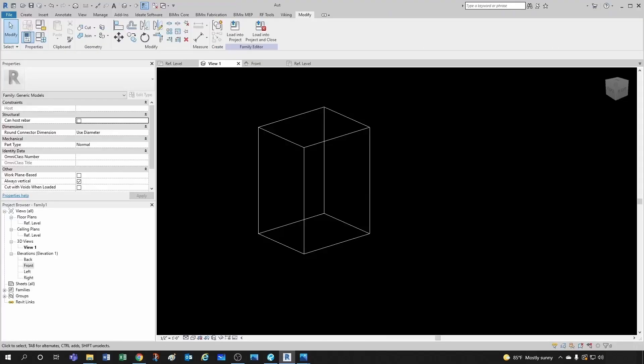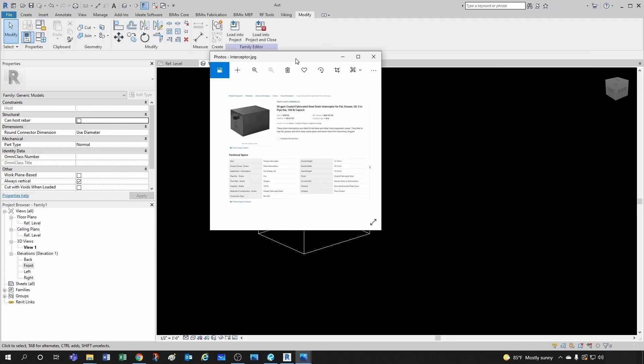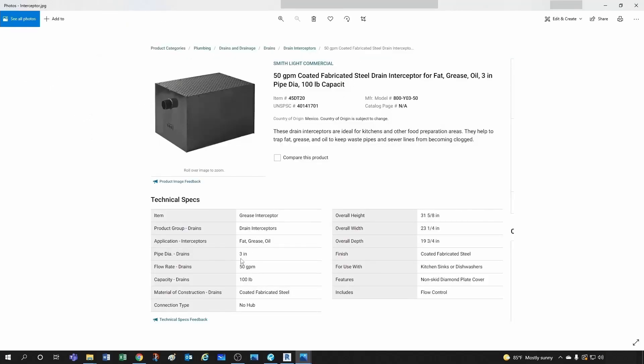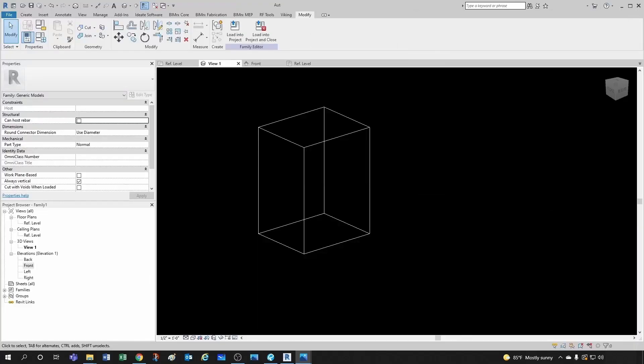So what I need to do now is to add that pipe connector there. And we know that the pipe size for that connector is 3 inches. It's right here. So let's add that.